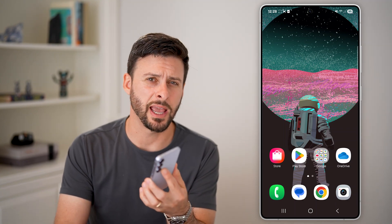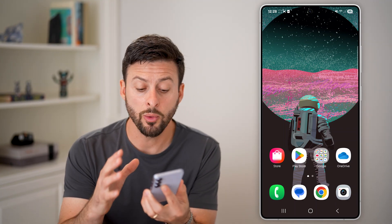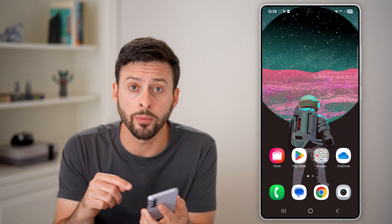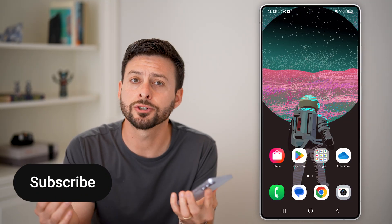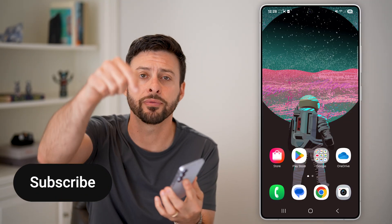Here's how to back up your text messages in Android. Whether you're in Google Messages or Samsung Messages and you want to back up all of those, I'll show you how to do it.